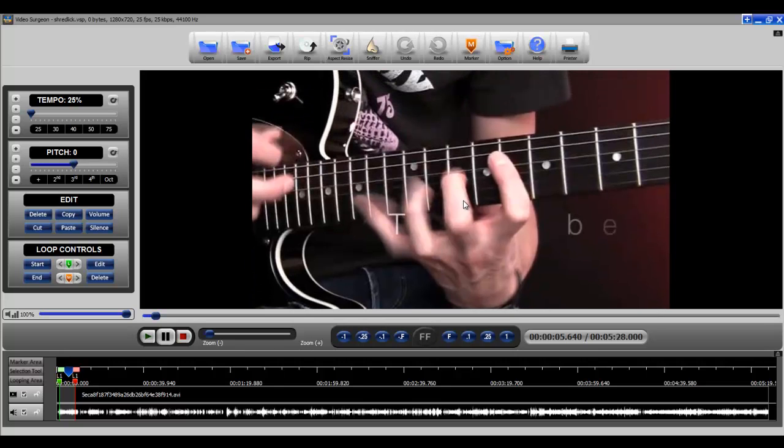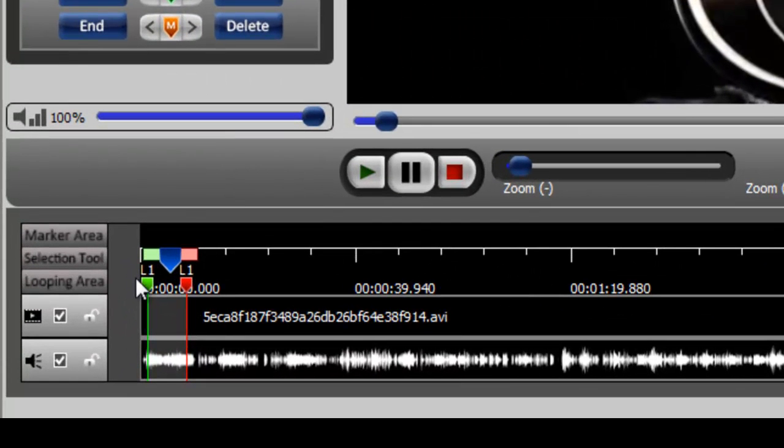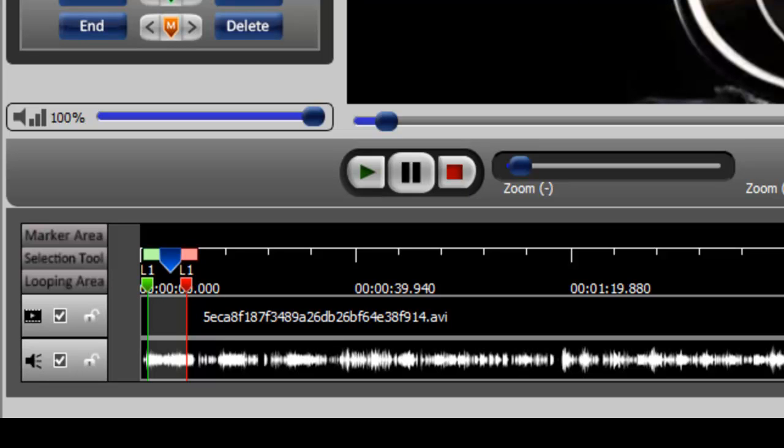But let's now go ahead and export this. Now first thing we're going to do or first thing I want to show you down here is that we have a little loop set up for these first 20 seconds or so of this solo that he's playing.